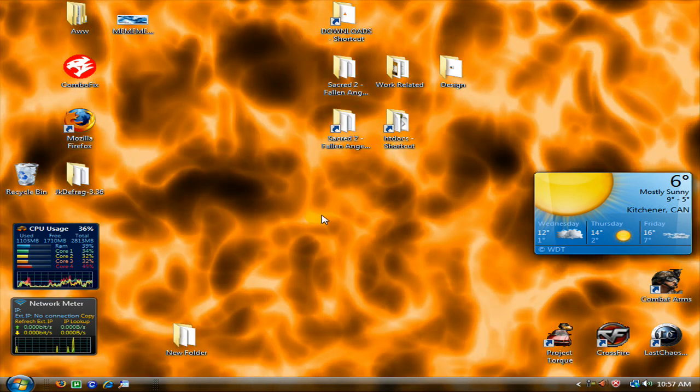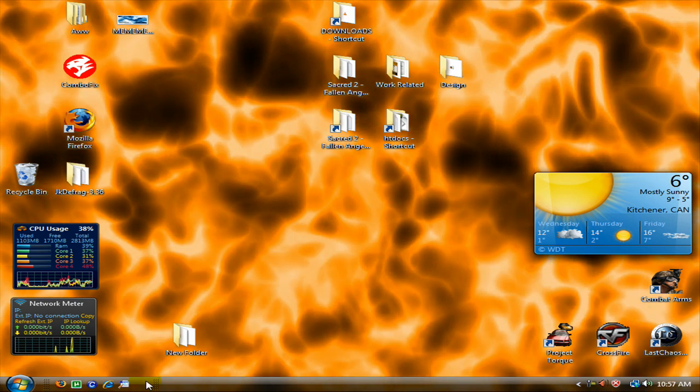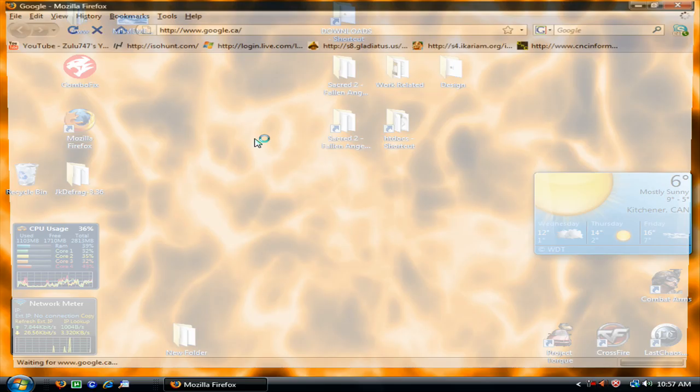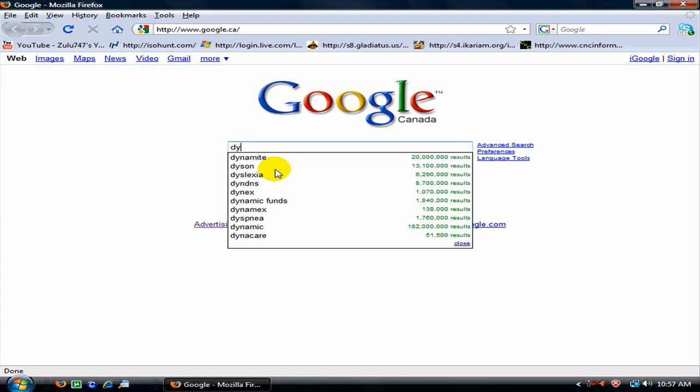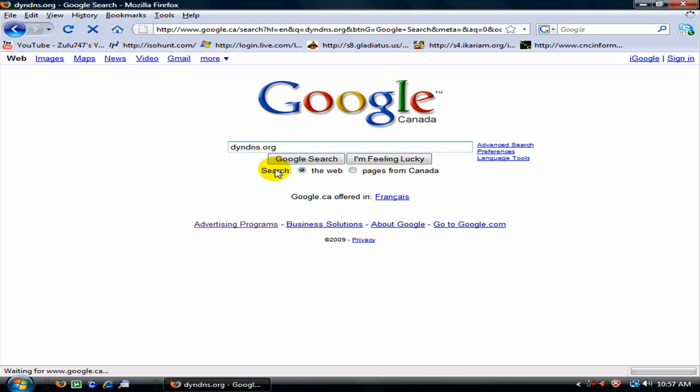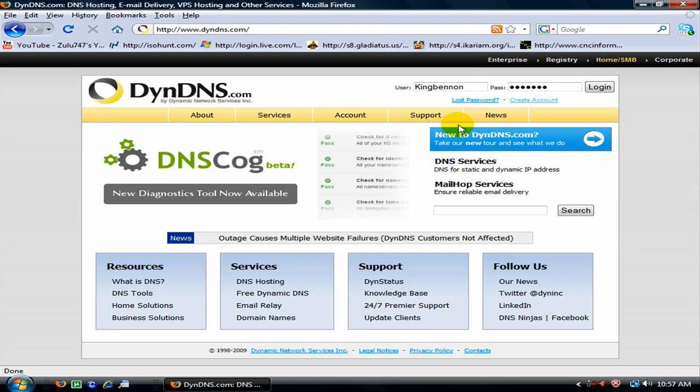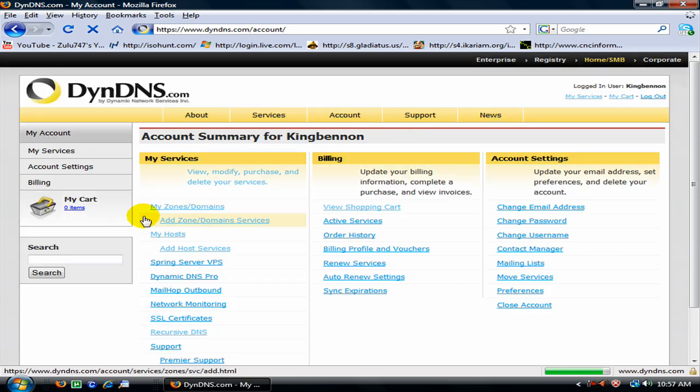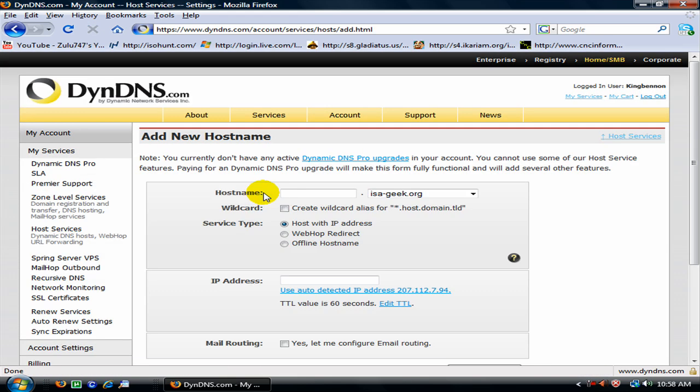First thing you are going to do is go to Firefox or Internet Explorer. You have to create an account with DynDNS. After you create the account with them, you are going to go to add host services.